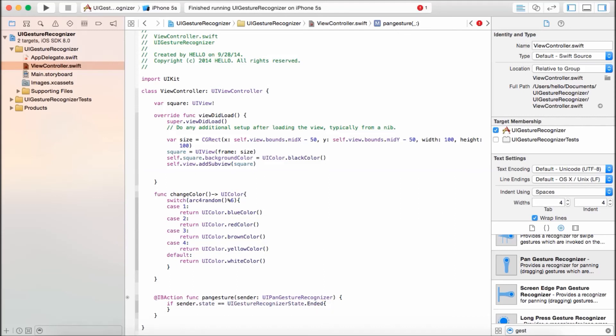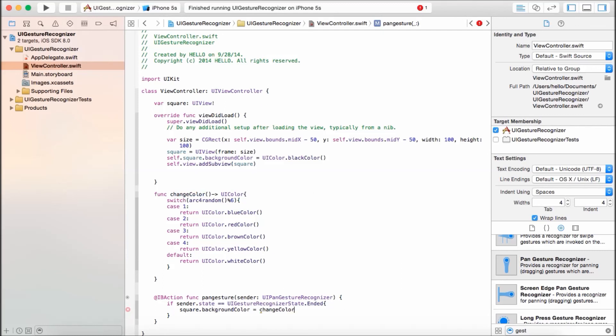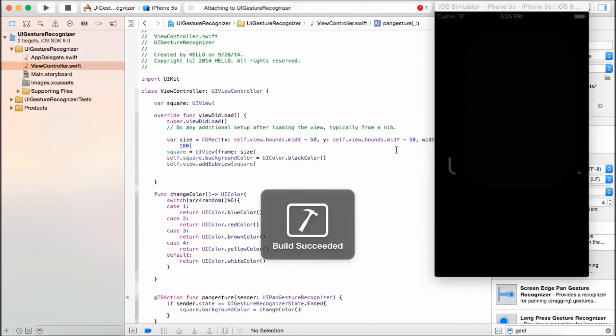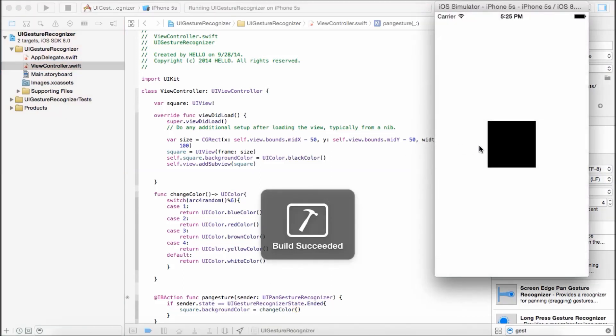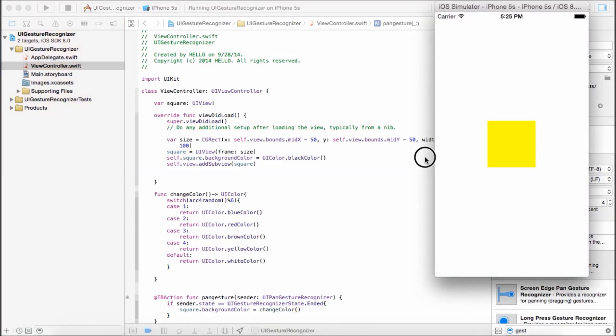Once it has ended, we're going to change the color of the box. Square.backgroundColor is equal to changeColor. Let's run it. See if that works. There it goes. Works fine.